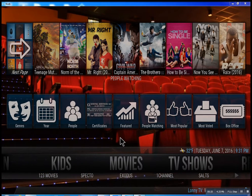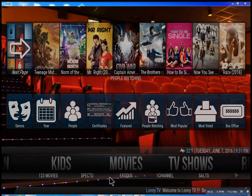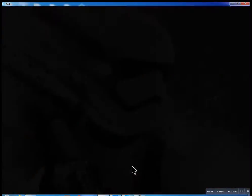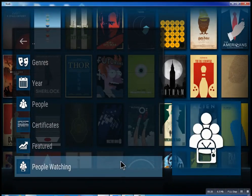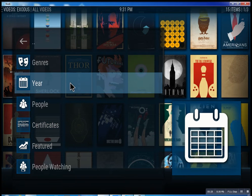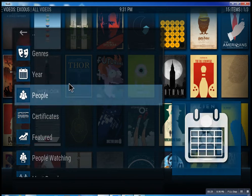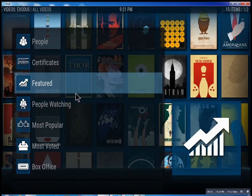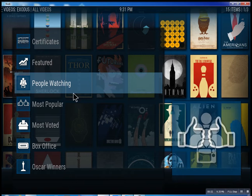So this is the movie section. We have one, two, three movies — we have Specto, Exodus, one channel. These are the best of the best. Inside of Exodus you can search through all these different features, see what people are watching.